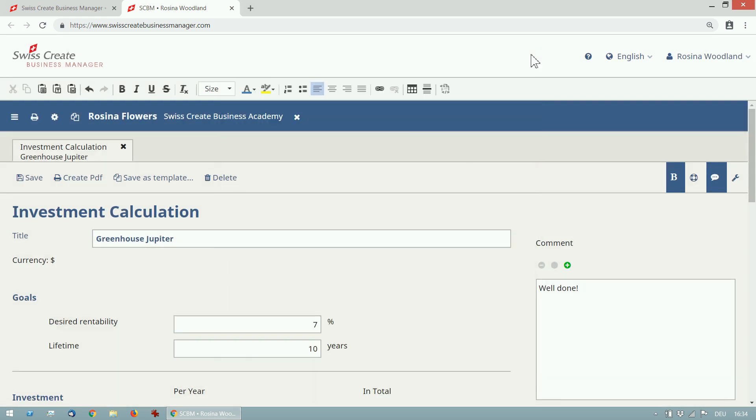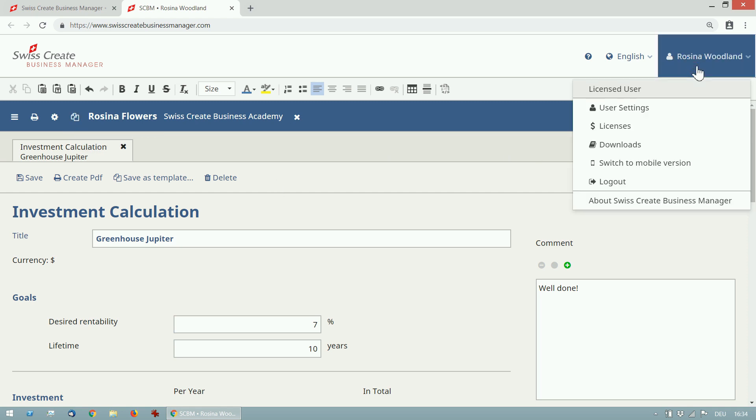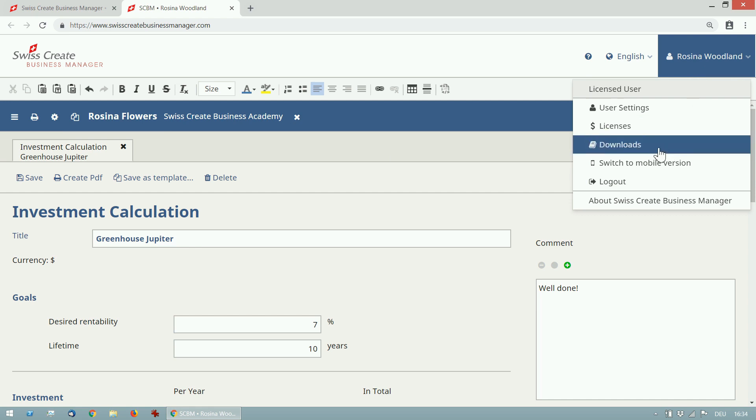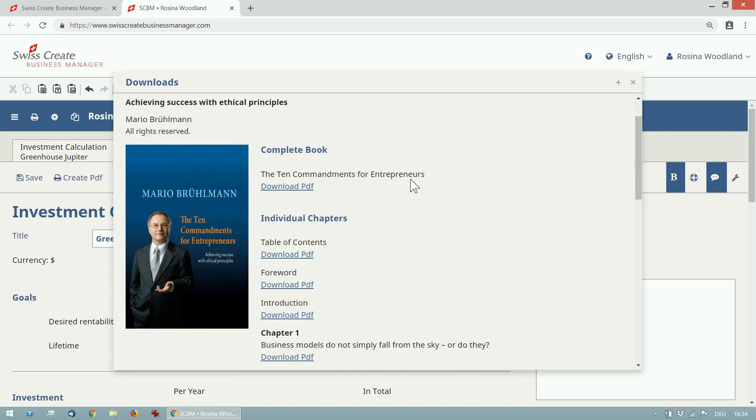There is also the option to create reusable templates of each module and of whole projects. The templates can be shared with the public or kept private. Also, there is a download section where you can find the book The Ten Commandments for Entrepreneurs. The book was written by the founder of SCBM and contains a lot of information about SME management.